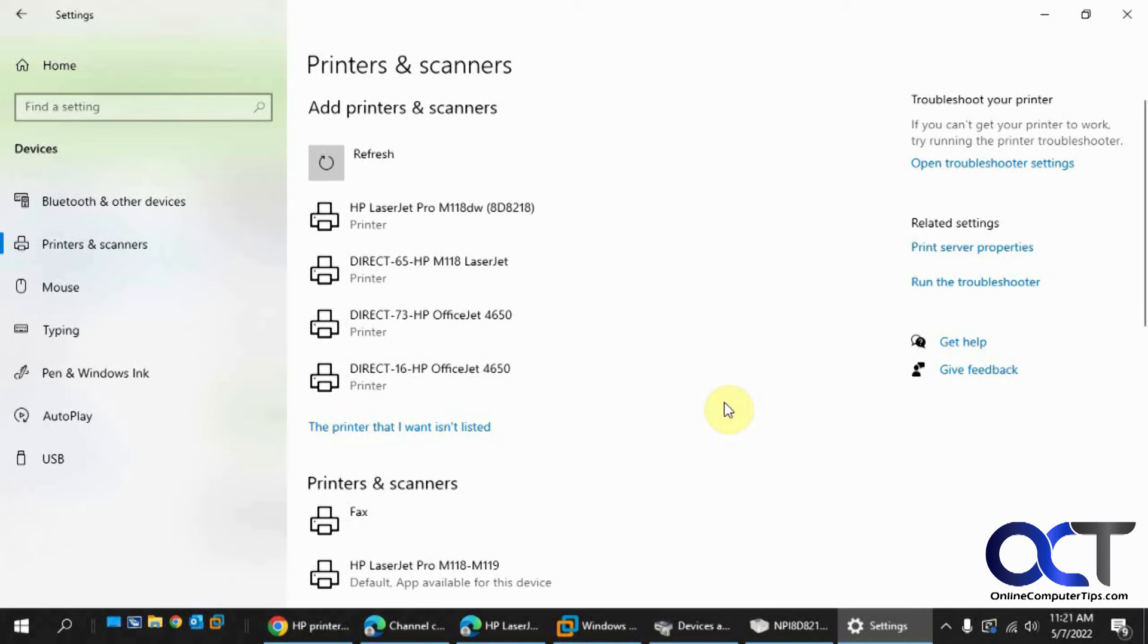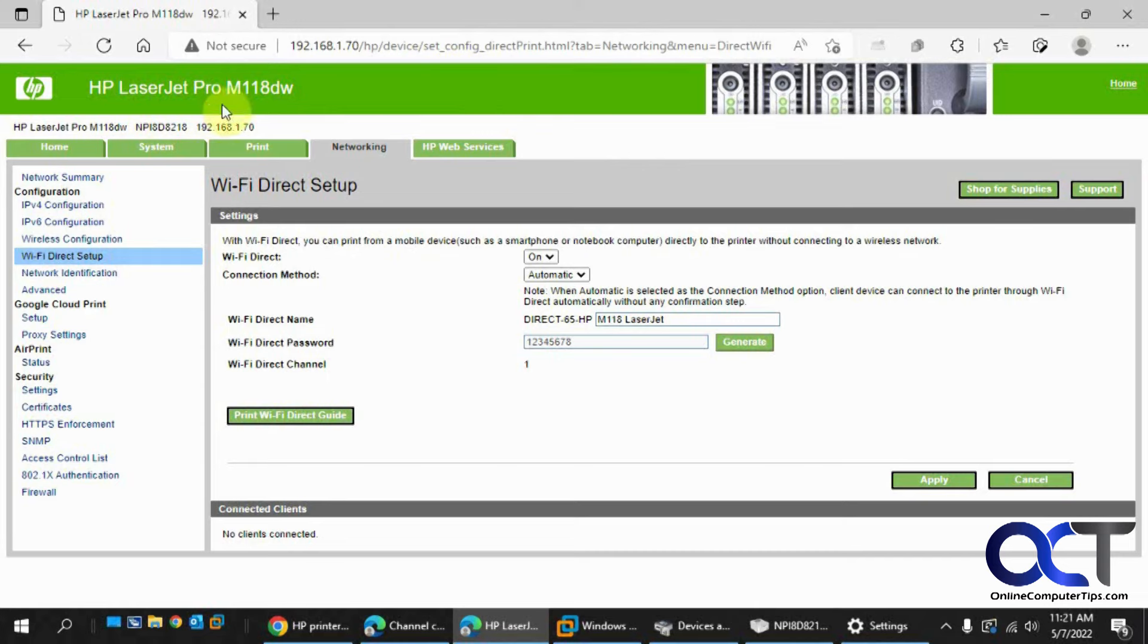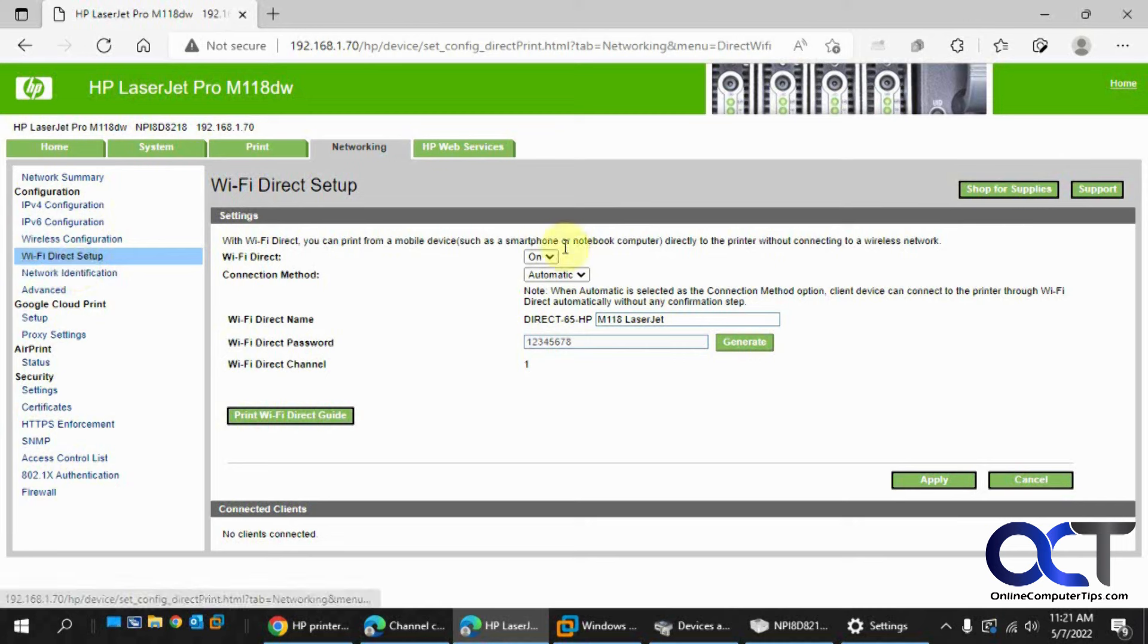So once again, just go find your web page here for your HP LaserJet or OfficeJet, whatever it is, networking, Wi-Fi Direct setup. Make sure it's on. Make a note of the name and password in case it asks for you, and you should be good to go.